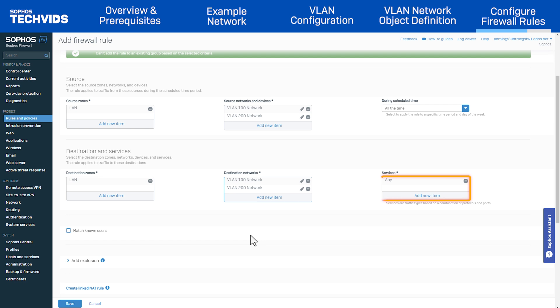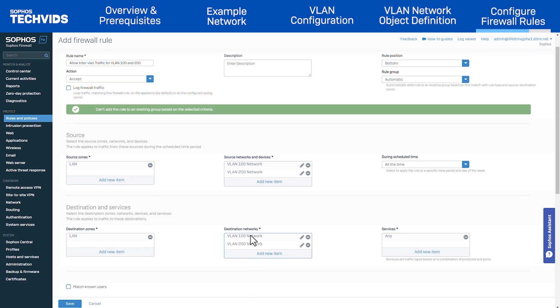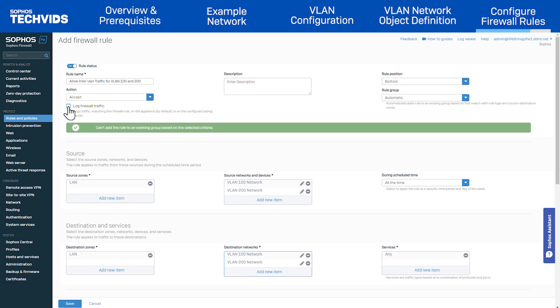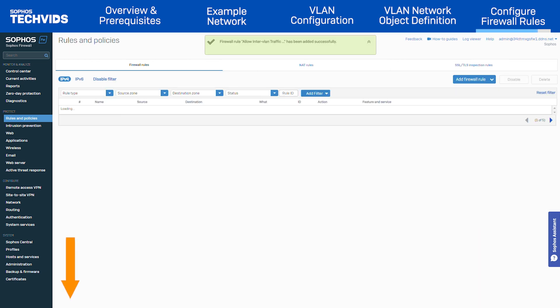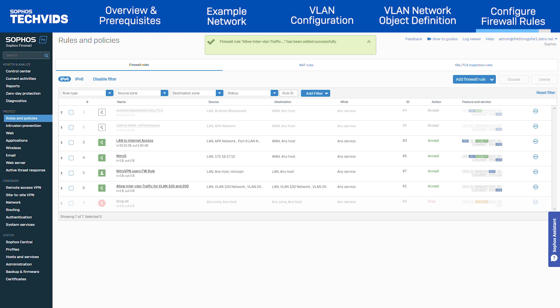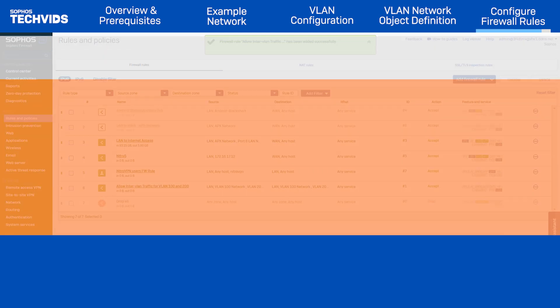Services can be left as any. Finally, you can check the option to log firewall traffic, which can be helpful if you need to troubleshoot. Once you've configured your firewall rules, communication between your VLANs should now be established.